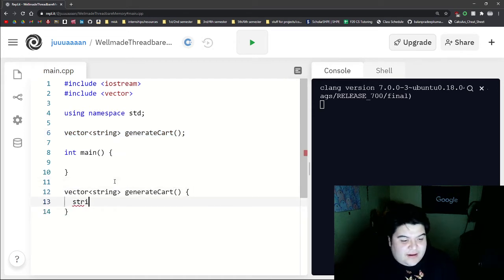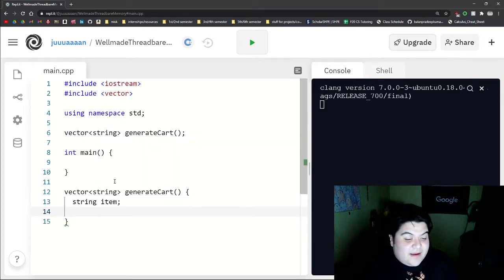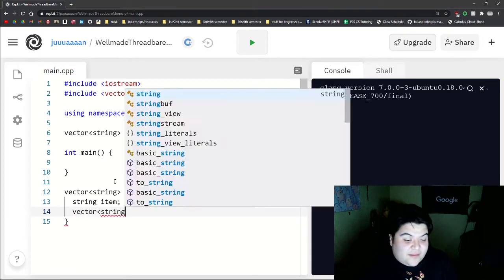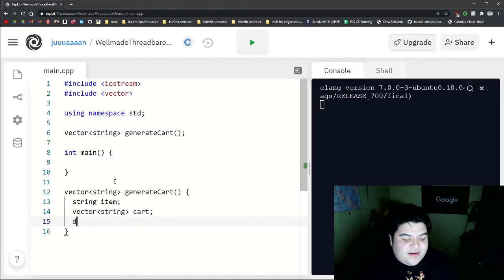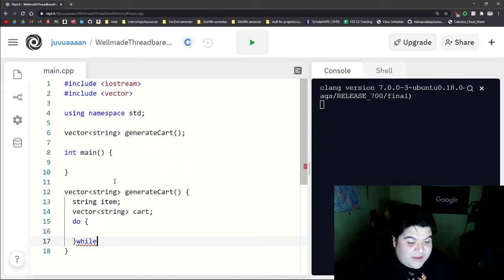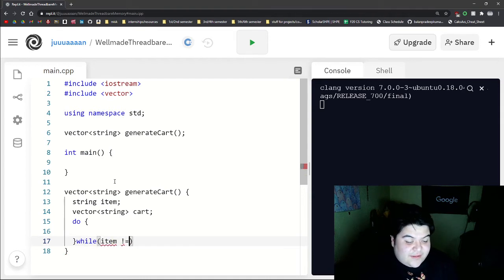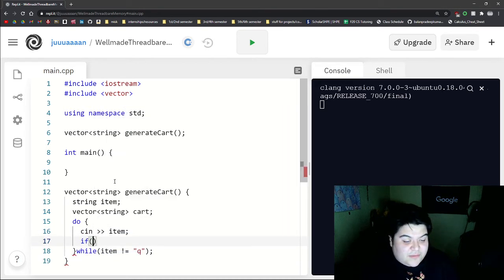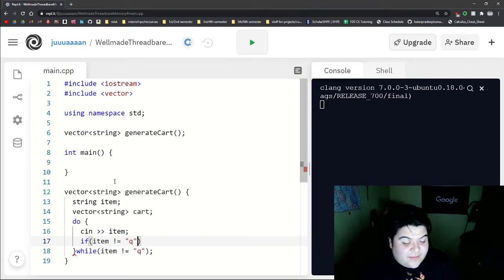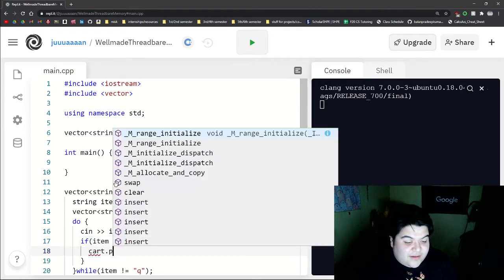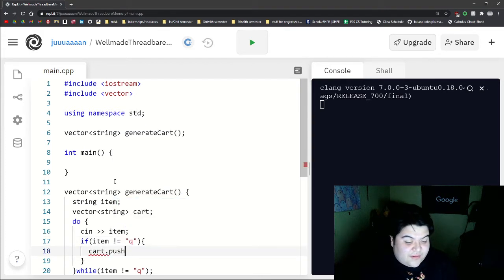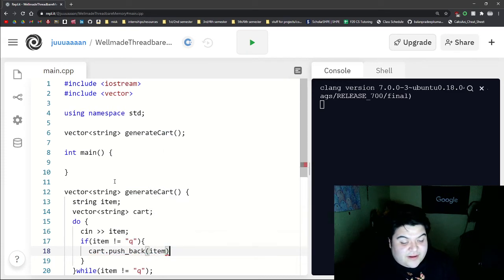We can write our string that will hold the item. We can actually write our cart here, our empty cart. And then we can just do a do while loop and say the condition would be while item does not equal Q. And so here we'll take in the input. We'll make sure that their item does not equal the quit command when they want to quit. And then we'll just do cart.push_back and then we'll push in the item.